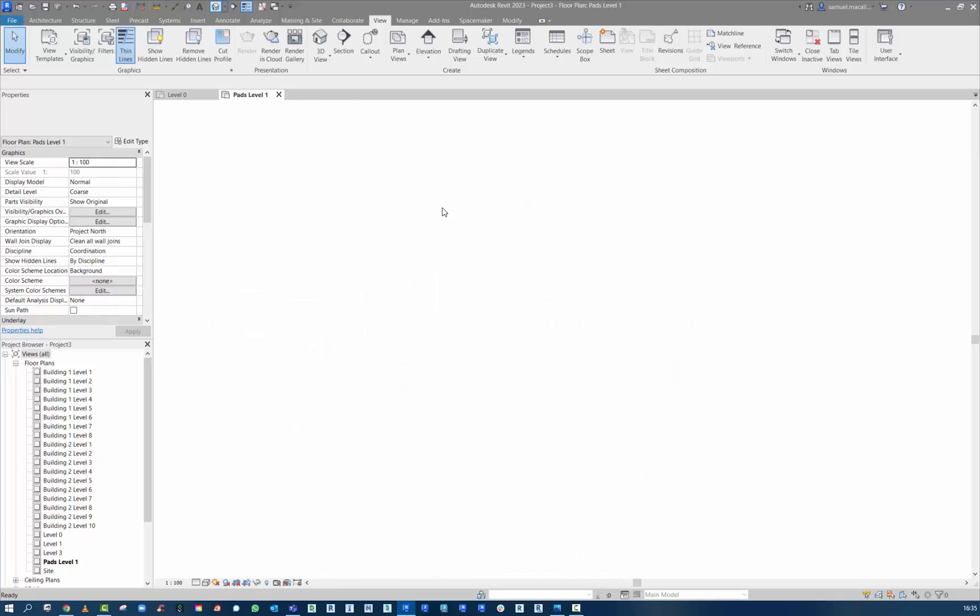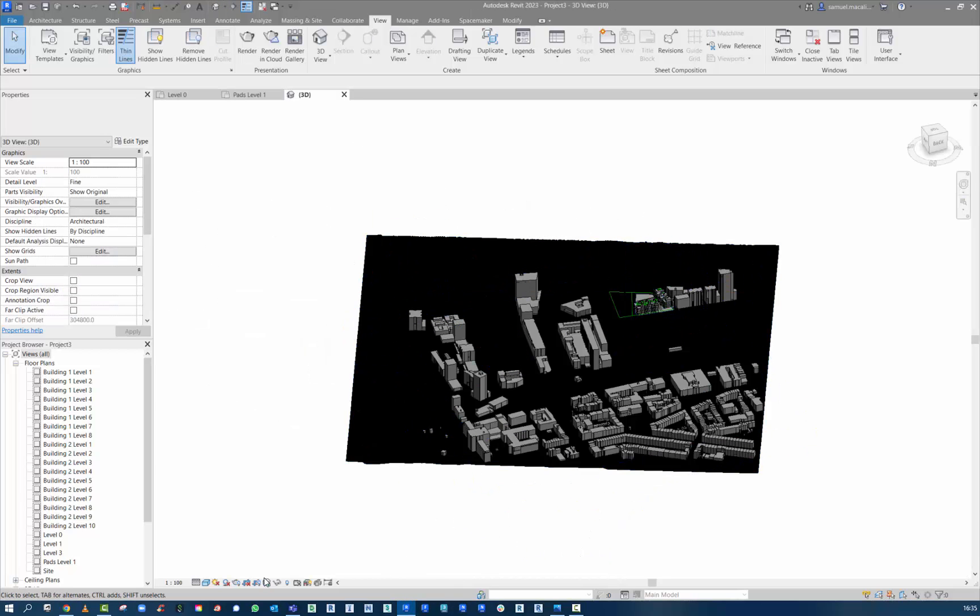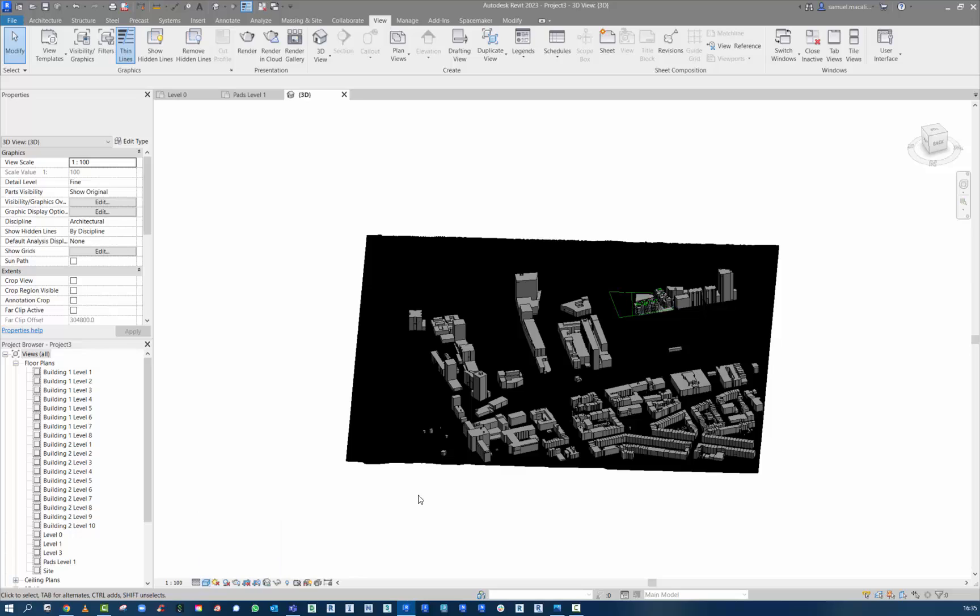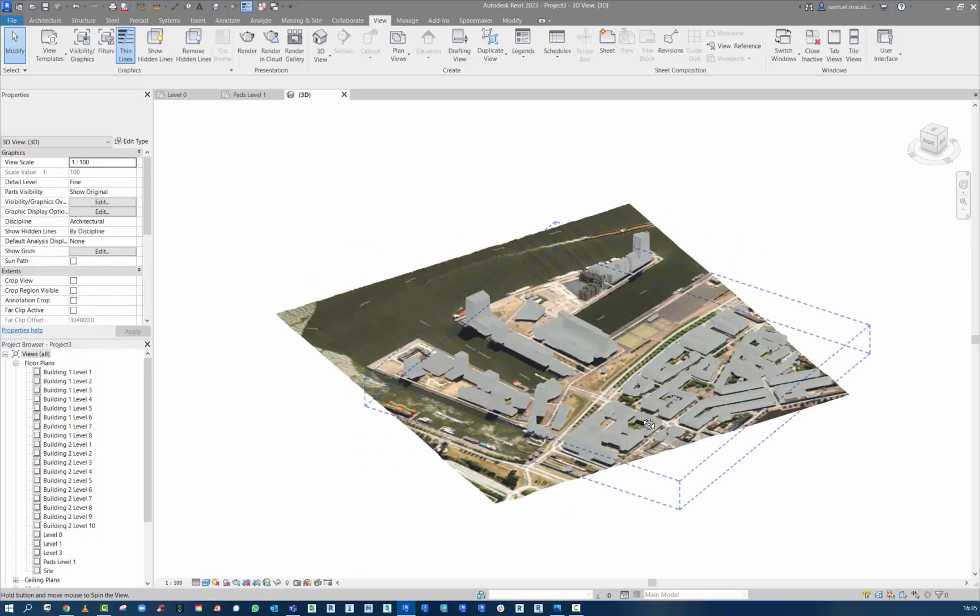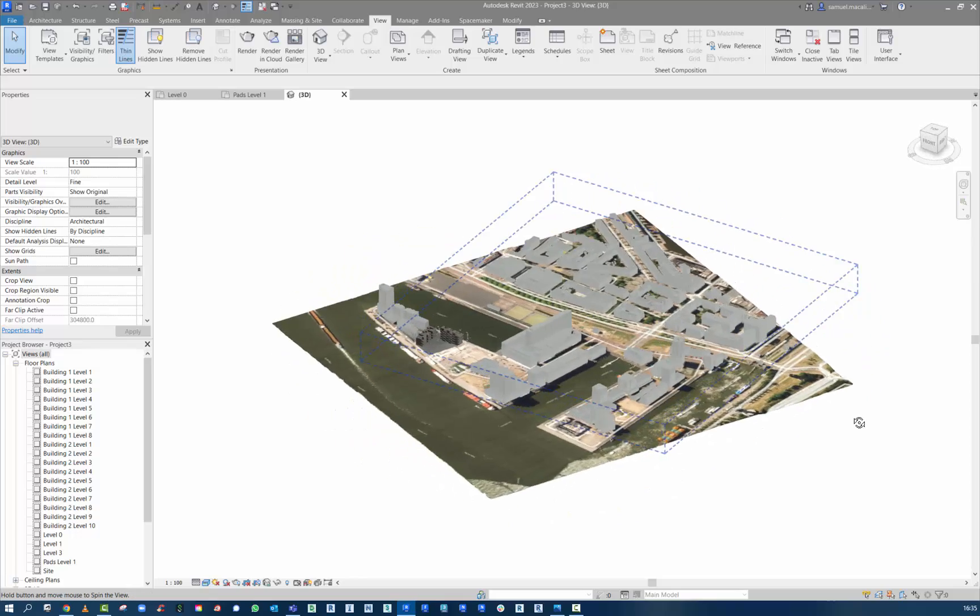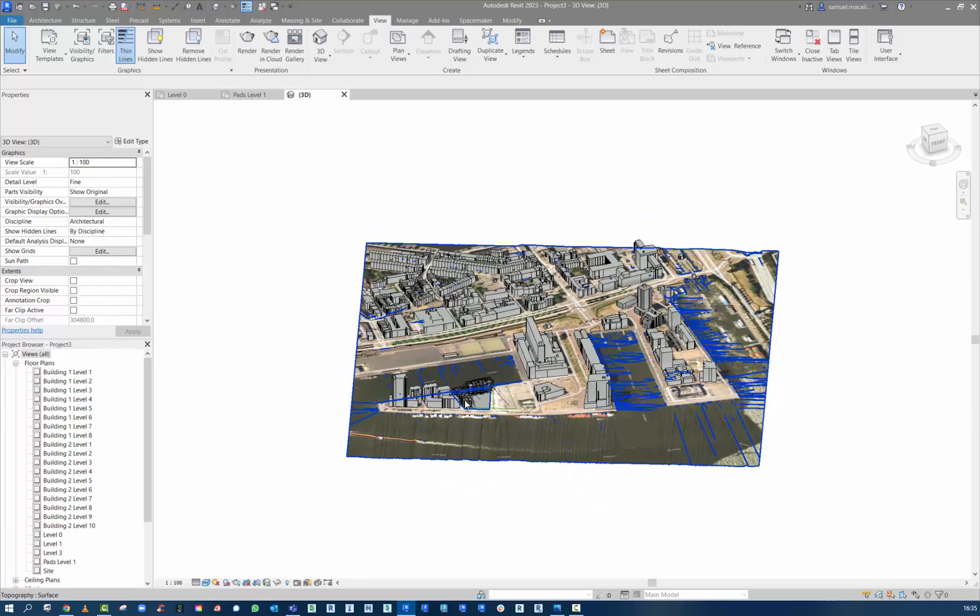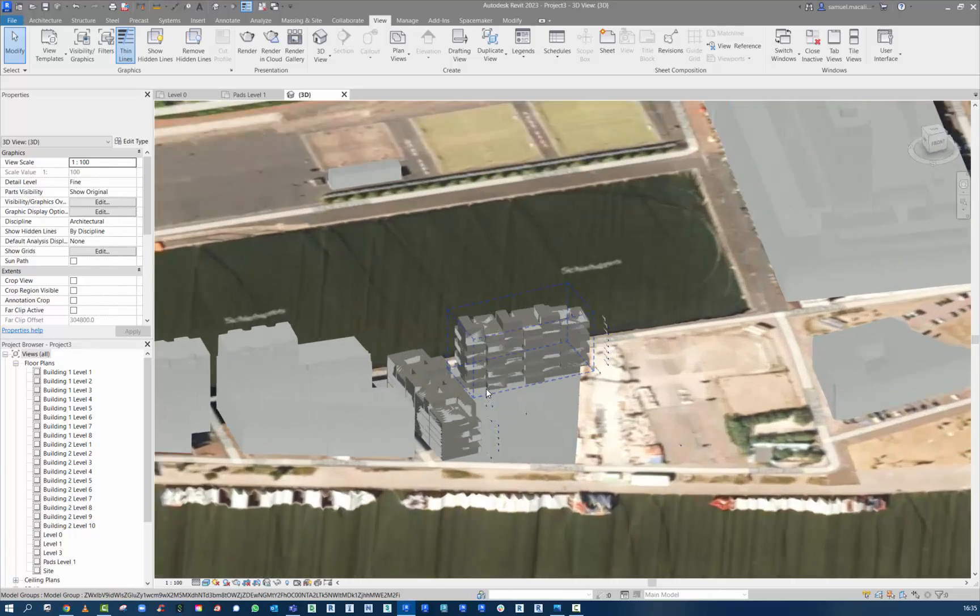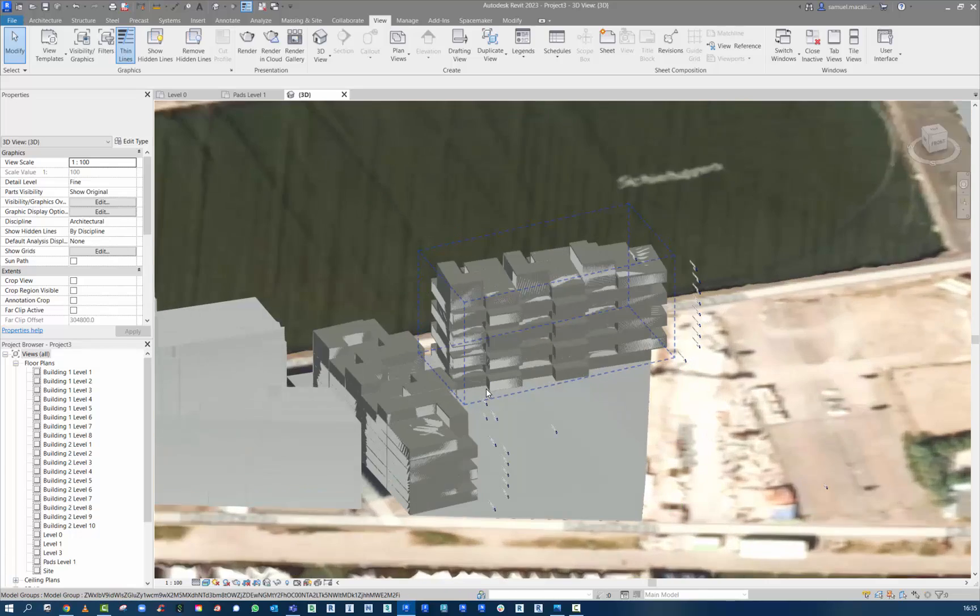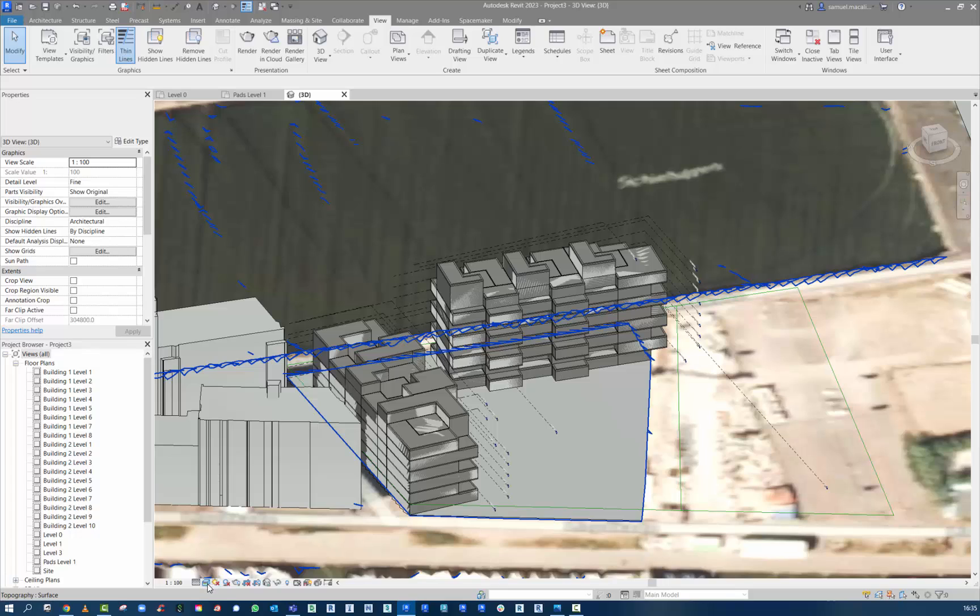When we go to the 3D view, I do have realistic. I can turn that on and that will bring in the aerial imagery. So that's kind of cool. Bringing that in as a texture map on the topo there. And here we have the building that's come in.